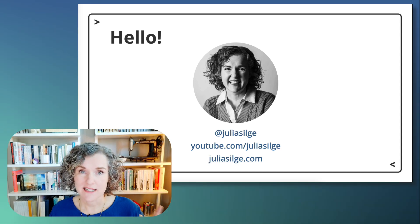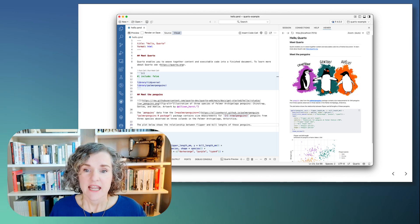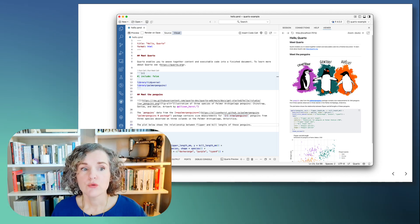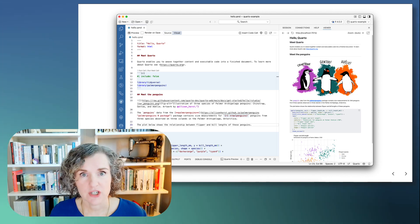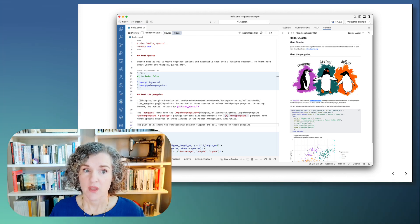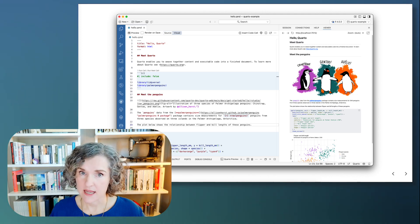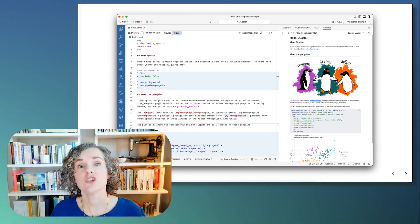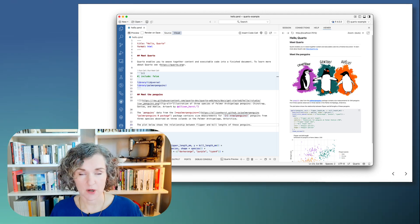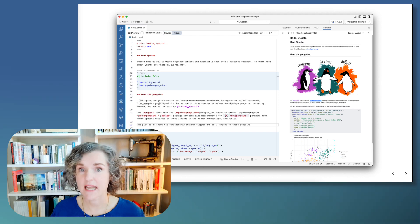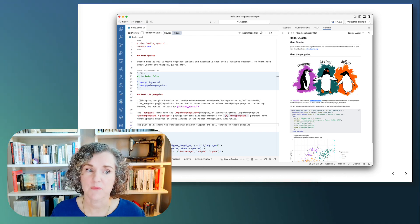Let's dig into Positron. Positron is a new next generation data science IDE. It's been available for beta testing for about the last year and just this summer Positron has moved to stable releases, so out of our beta period.